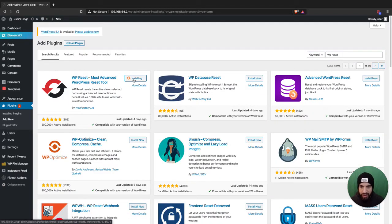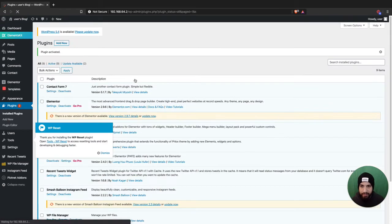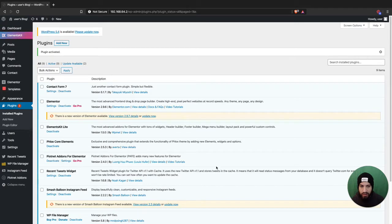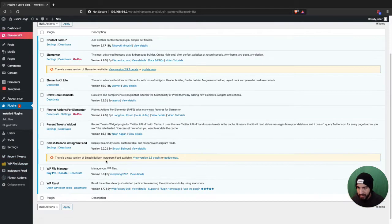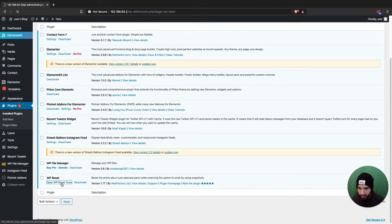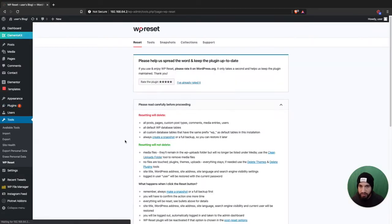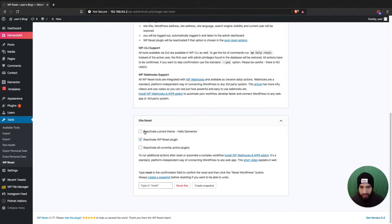Then activate it, and what you're going to do is go into the plugin settings, which you can find within the plugin. Click this one, Open WP Reset Tools, and then scroll down. It'll give you some options here. Do you want to reactivate your current theme? You can check that.